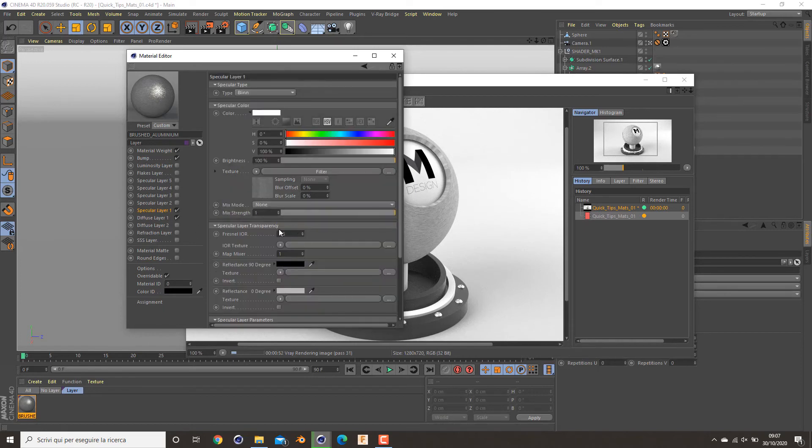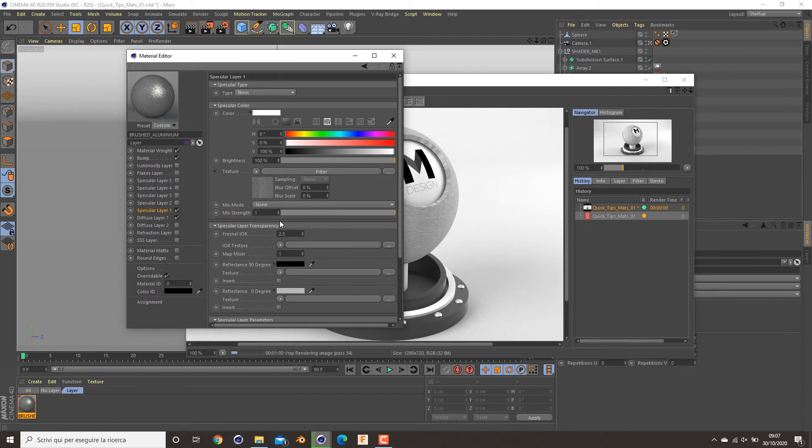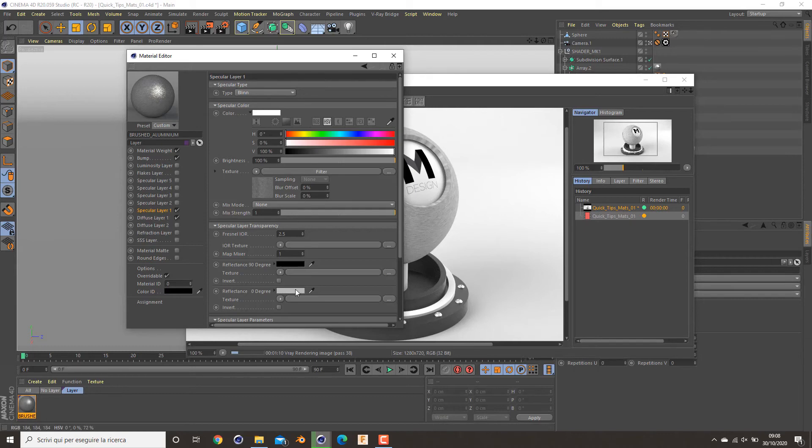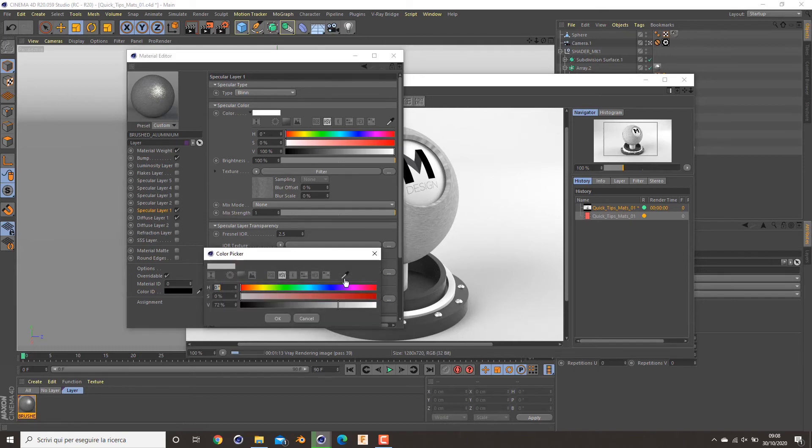And also I've added a specular layer transparency of 2.5, because the basic setting of 1.6 is for plastic material, but for aluminum is around 2 and 2.5. And also I've increased a bit the reflectance of 0 degrees by decreasing the white value to a more grayish one.